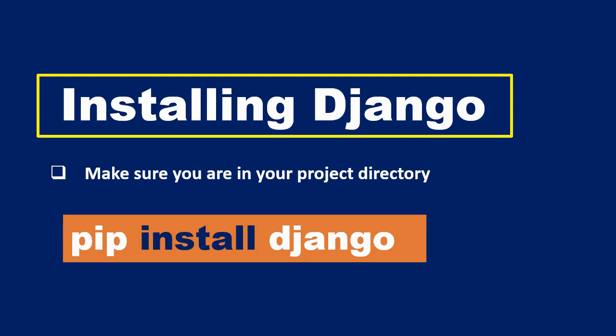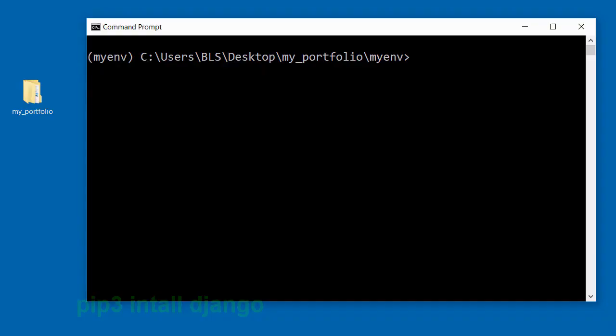If you're on a Mac, you need to type in pip3 install django.